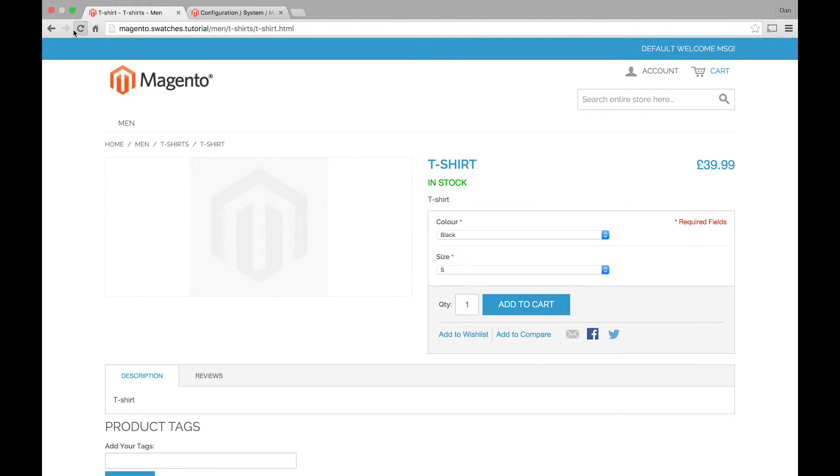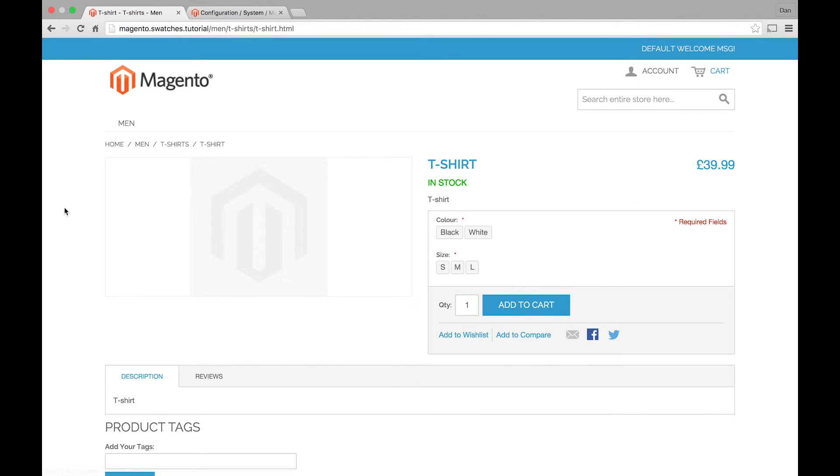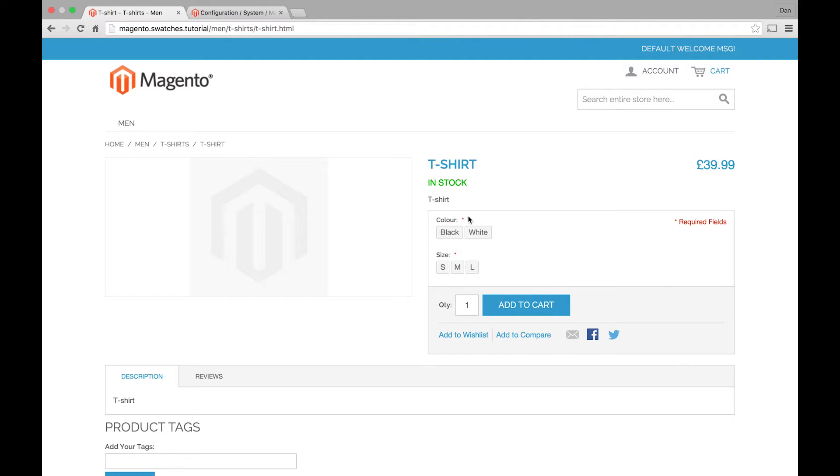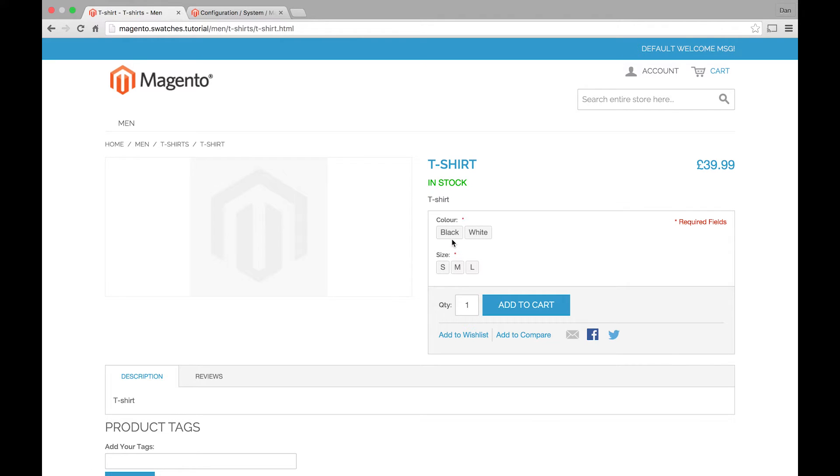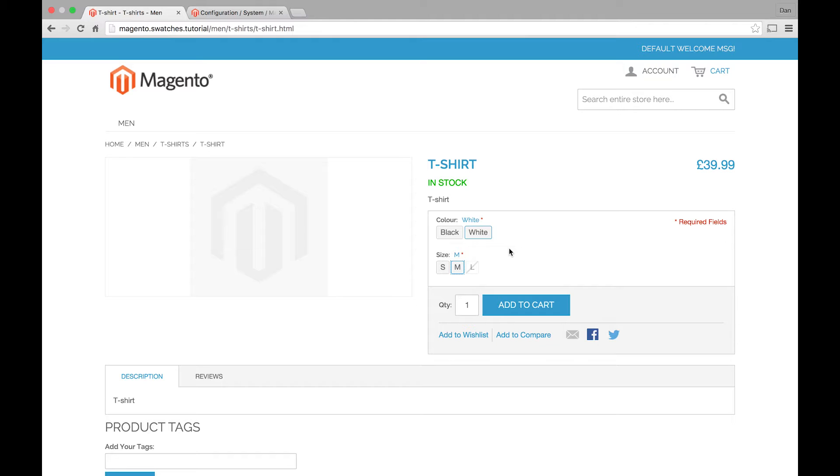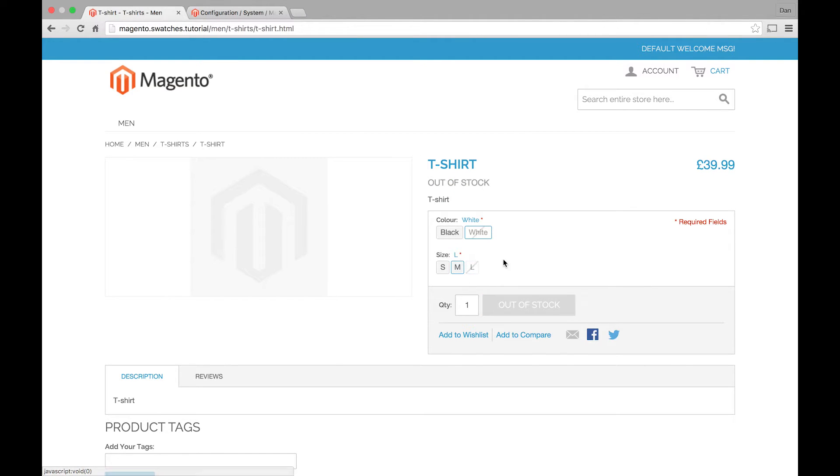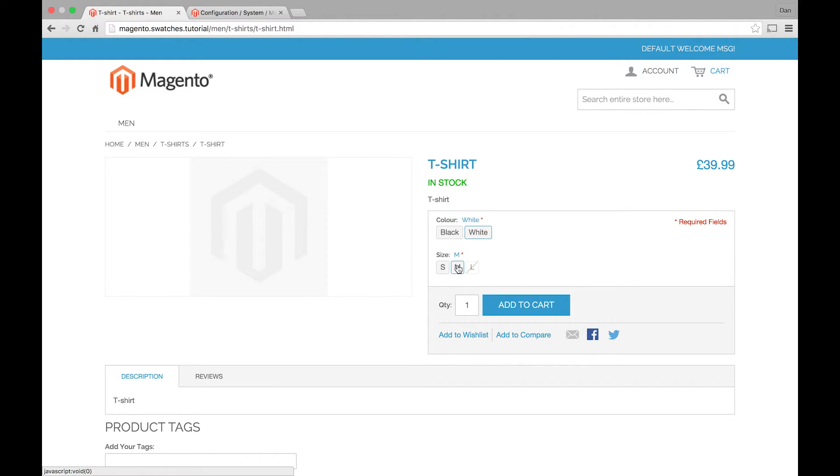We can go back to our t-shirt on the front end of the site. And you can now see that color and size are using swatches. So instead of the dropdown, we've got these clickable boxes. And you remember me saying that I've set the white t-shirt large to be out of stock. So when I select white, it actually automatically grays out this swatch. So that you know it's out of stock. You can't purchase it, which is a cool little feature.